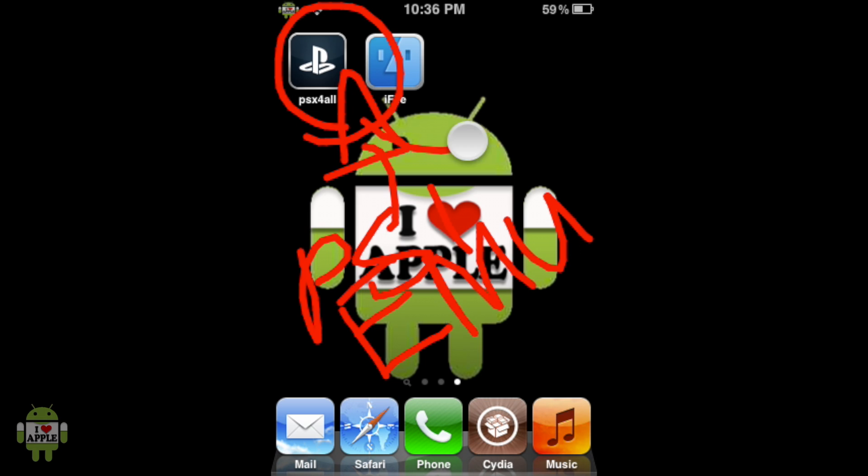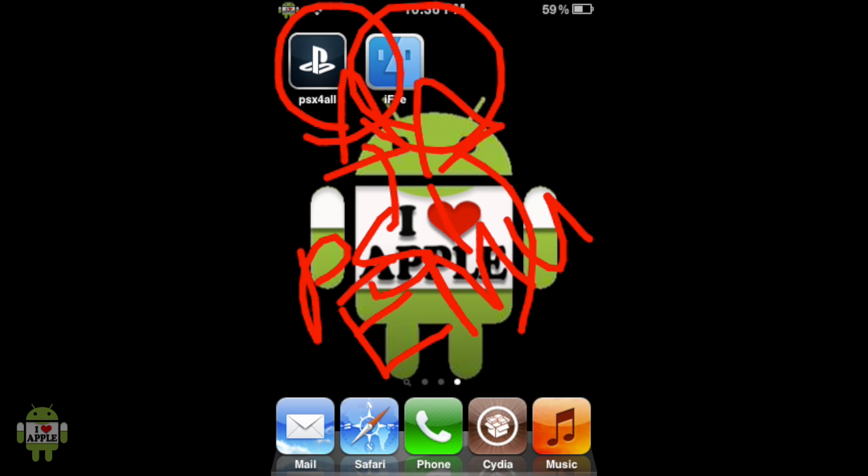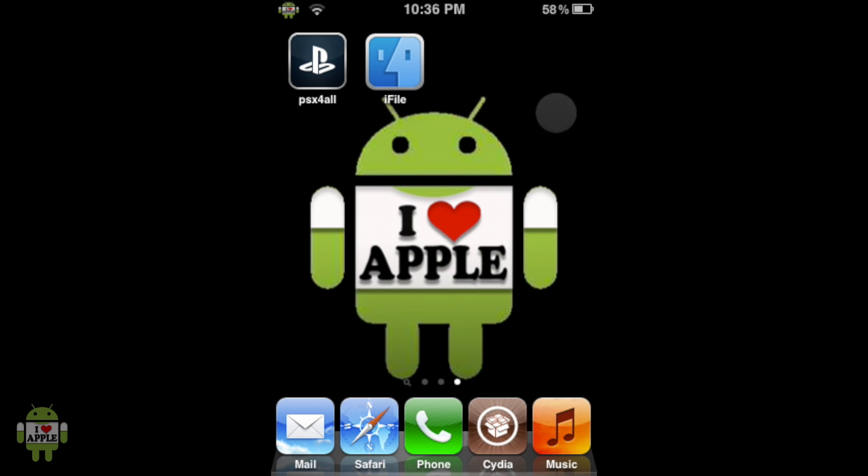We'll also need iFile, a file browsing system, which we'll use to put the game in the right place. If you do not have that, there will be an annotation on the right and a link in the description.